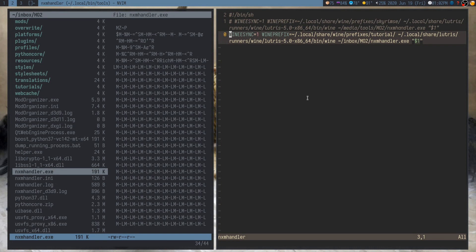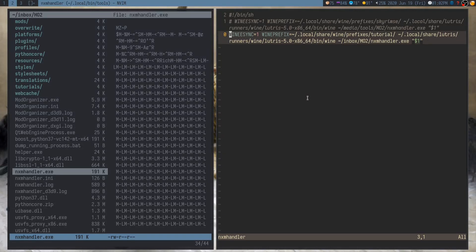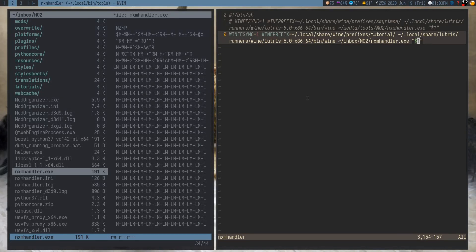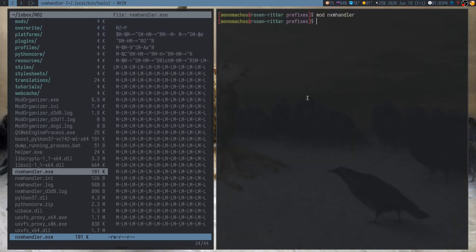And basically, all it's doing is running the NXM handler script, the exe I mean, with a few settings. We have to have esync on, because otherwise, it won't play well with mod organizer, which also has esync. We'll have to set the correct prefix, and also the same version of Wine. And then we basically run the NXM handler exe with whatever argument has been passed to it.